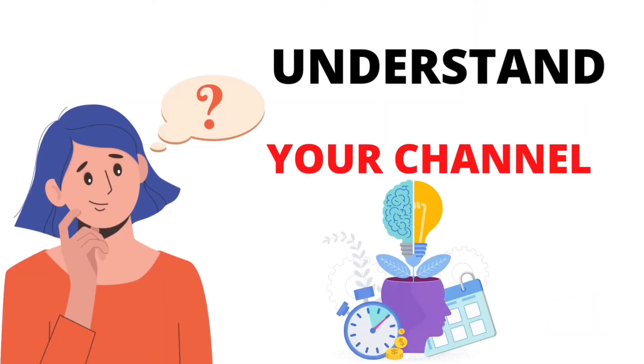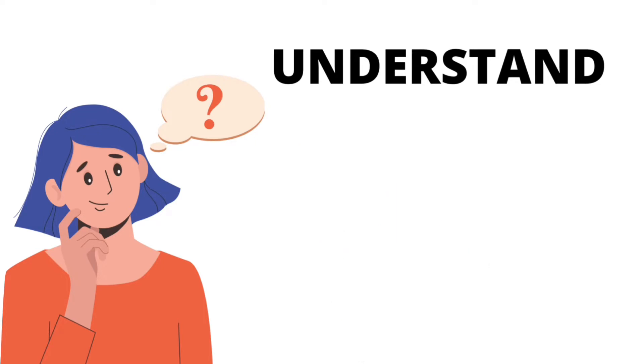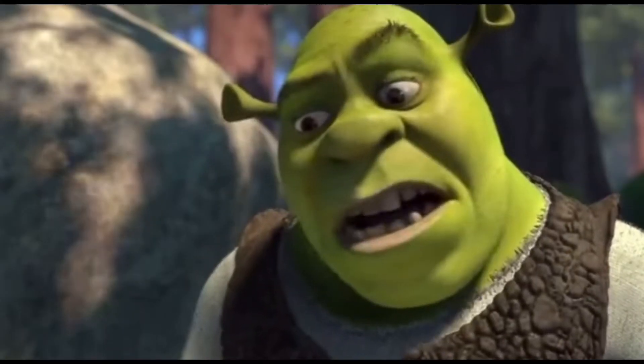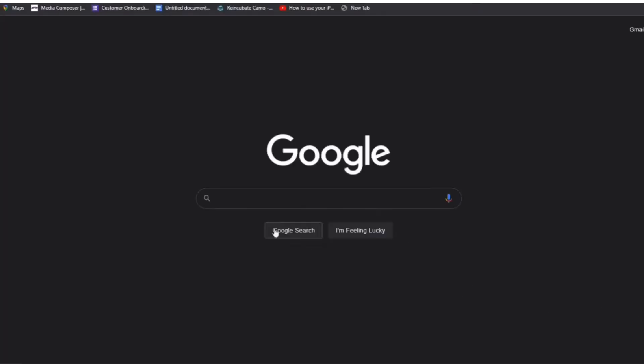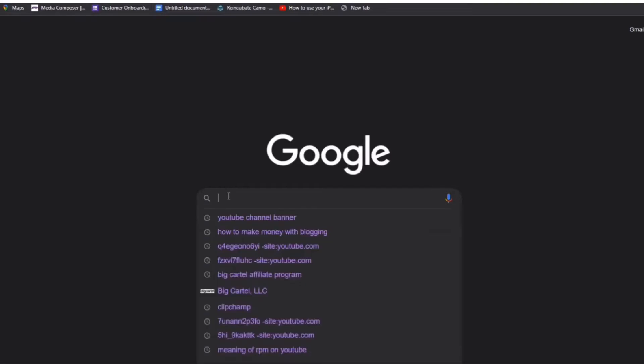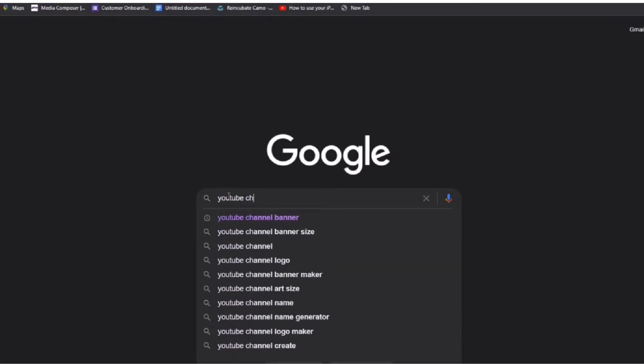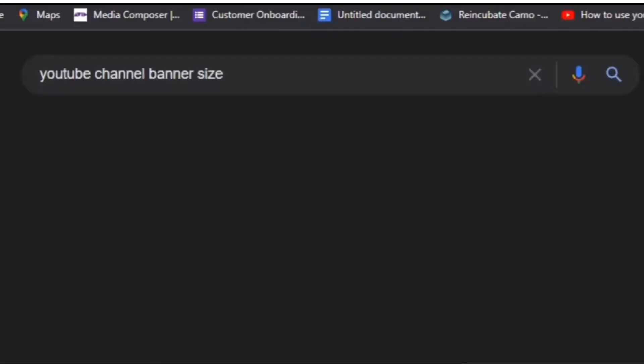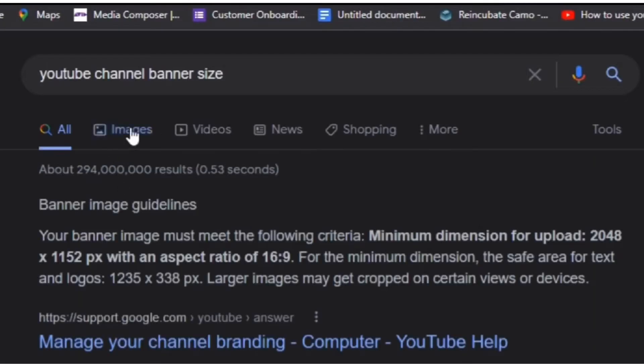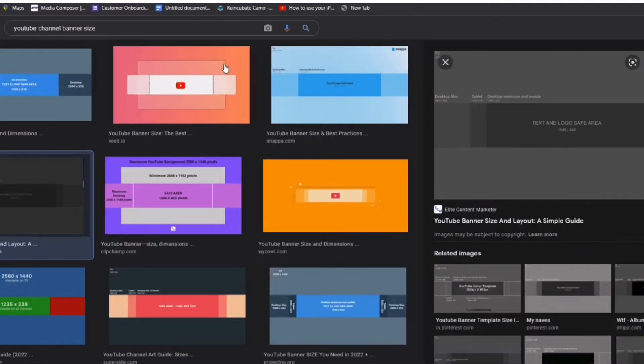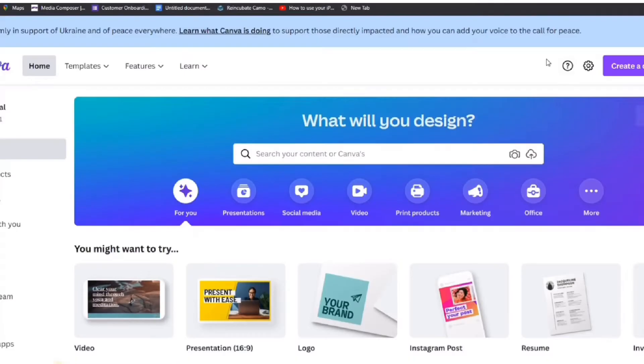First thing you should do is go on Google to find a banner art template. You want to do this because it will help you with getting the right measurement for your banner. Click copy the image or download it, then head over to Canva.